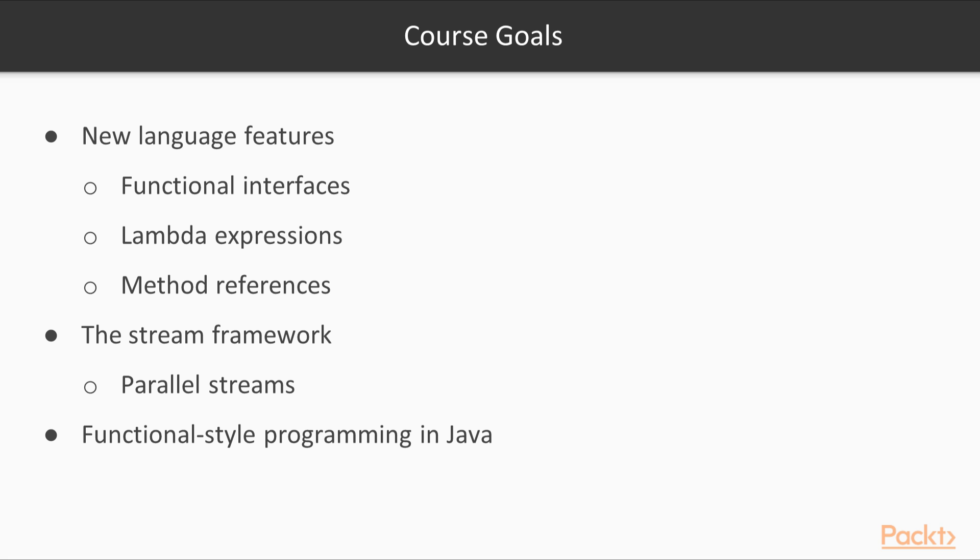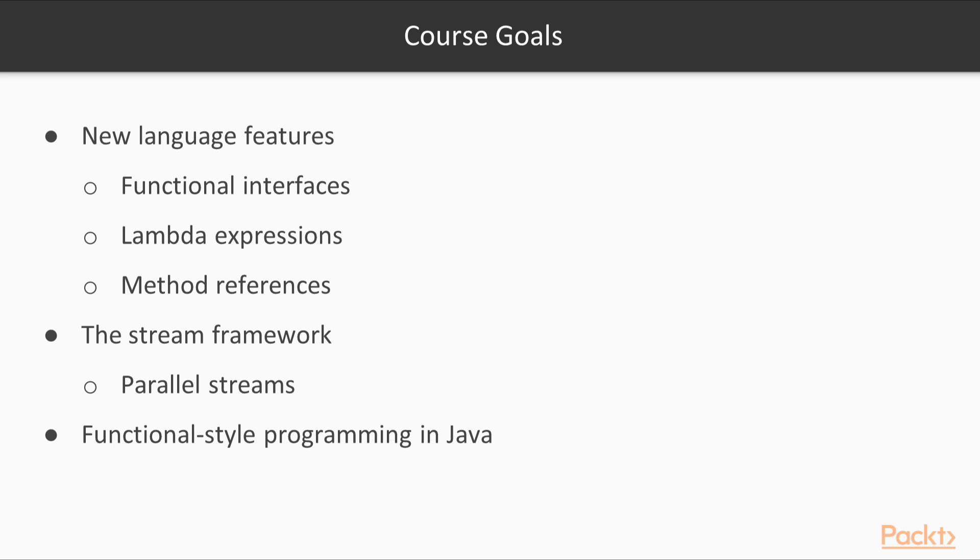So, the goal of this course is threefold. First, getting to know the new language features introduced in Java 8, namely functional interfaces, lambda expressions, and method references. Second, learning to use streams, and parallel ones in particular, for a variety of data processing tasks. Finally, all along the way, I will provide tips and guidelines for adapting traditional object-oriented programming to the functional style.